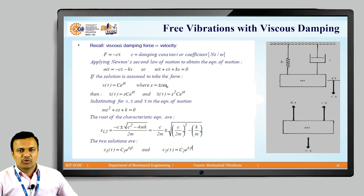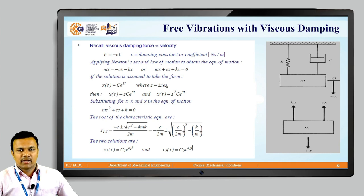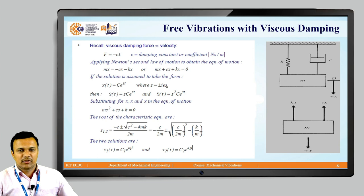Assuming the solution x(t) = Ce^(st), we get ẋ(t) = s·Ce^(st) and ẍ(t) = s²·Ce^(st). Substituting x, ẋ, and ẍ into the equation of motion gives the characteristic equation: ms² + Cs + K = 0.